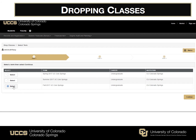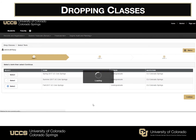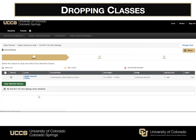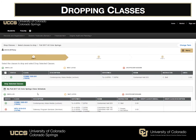Then you'll select the term that you'd like to drop classes for, and hit Continue. Then a list of the courses that you are enrolled in will appear, and then you'll select the course that you want to drop.